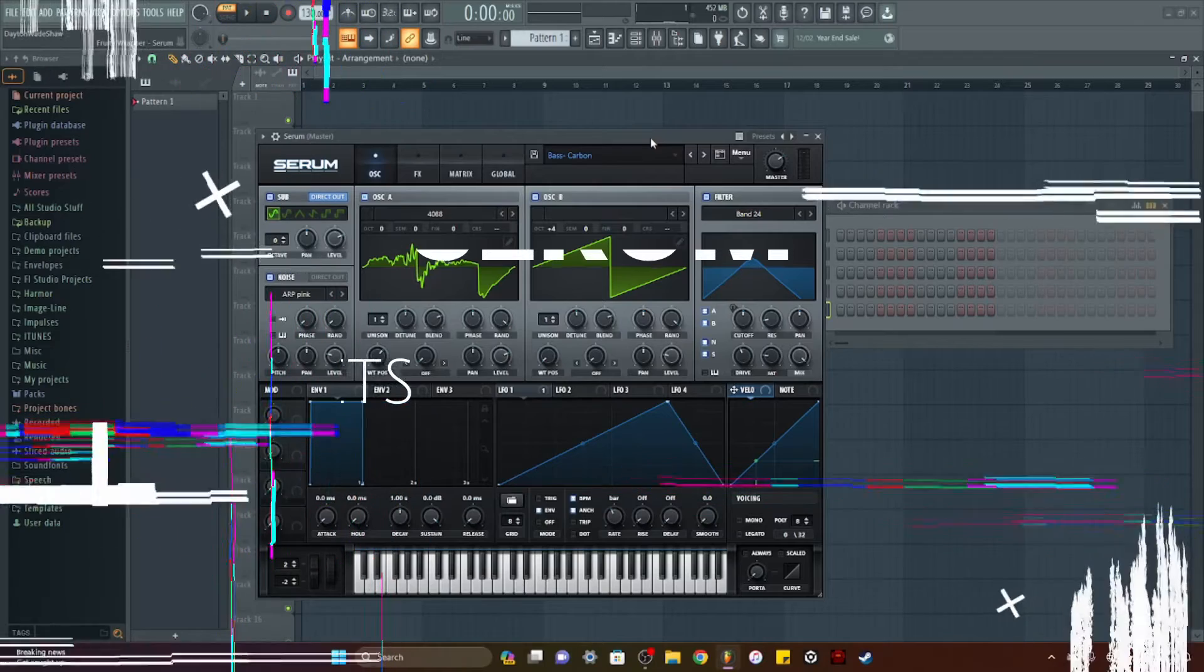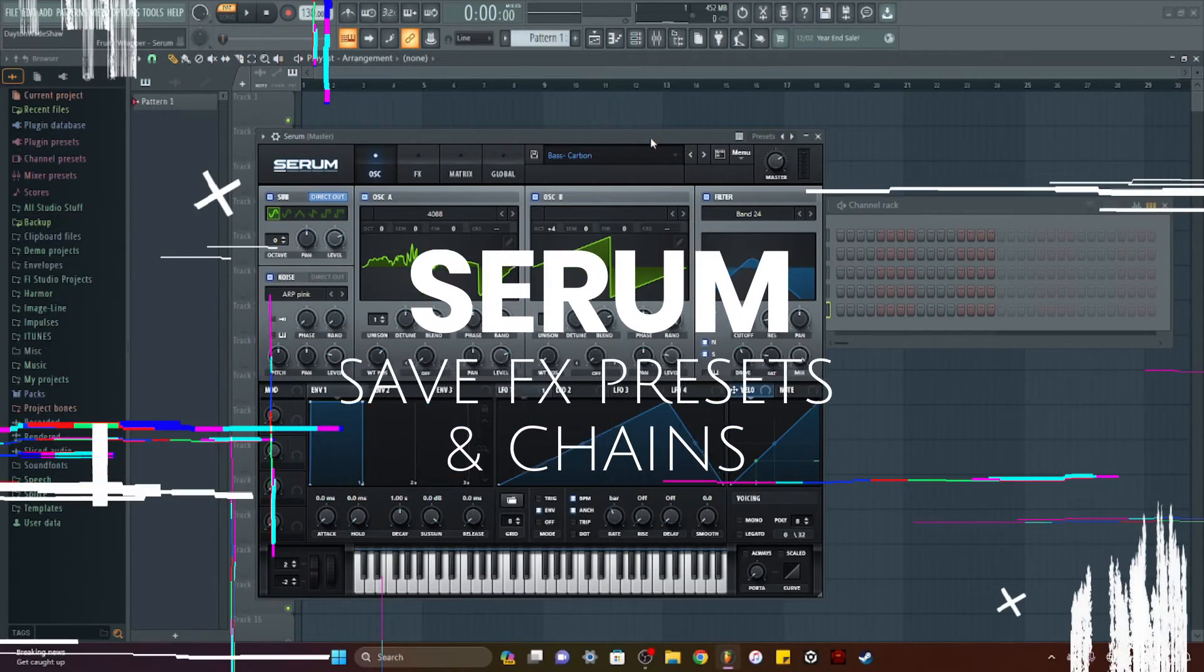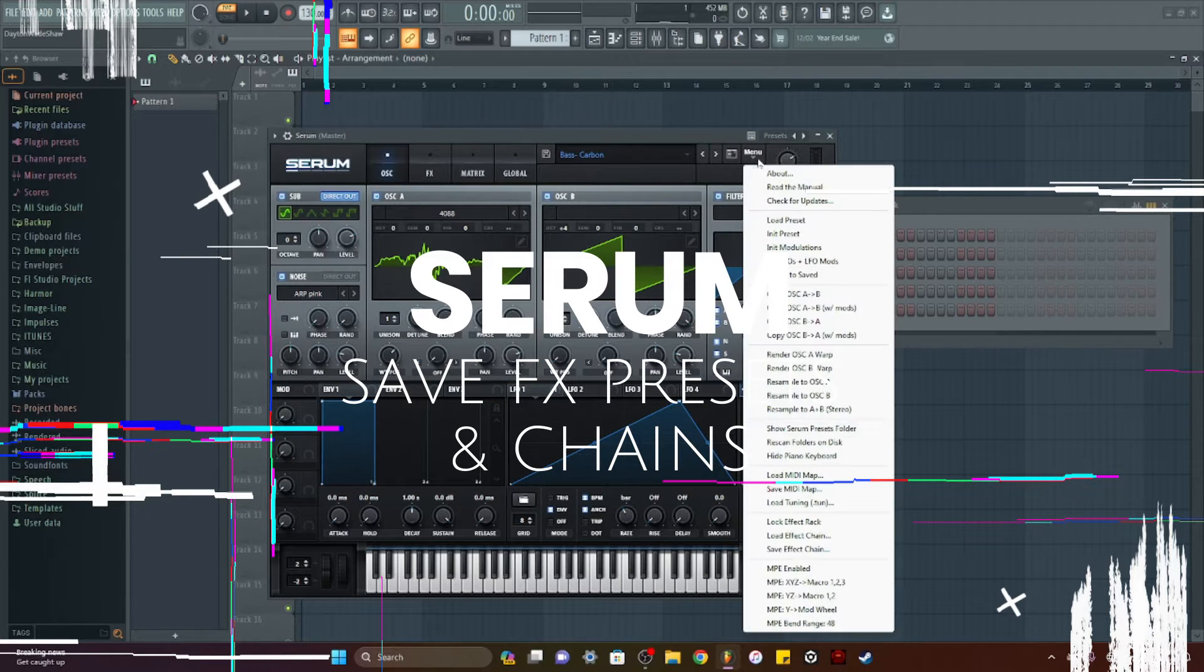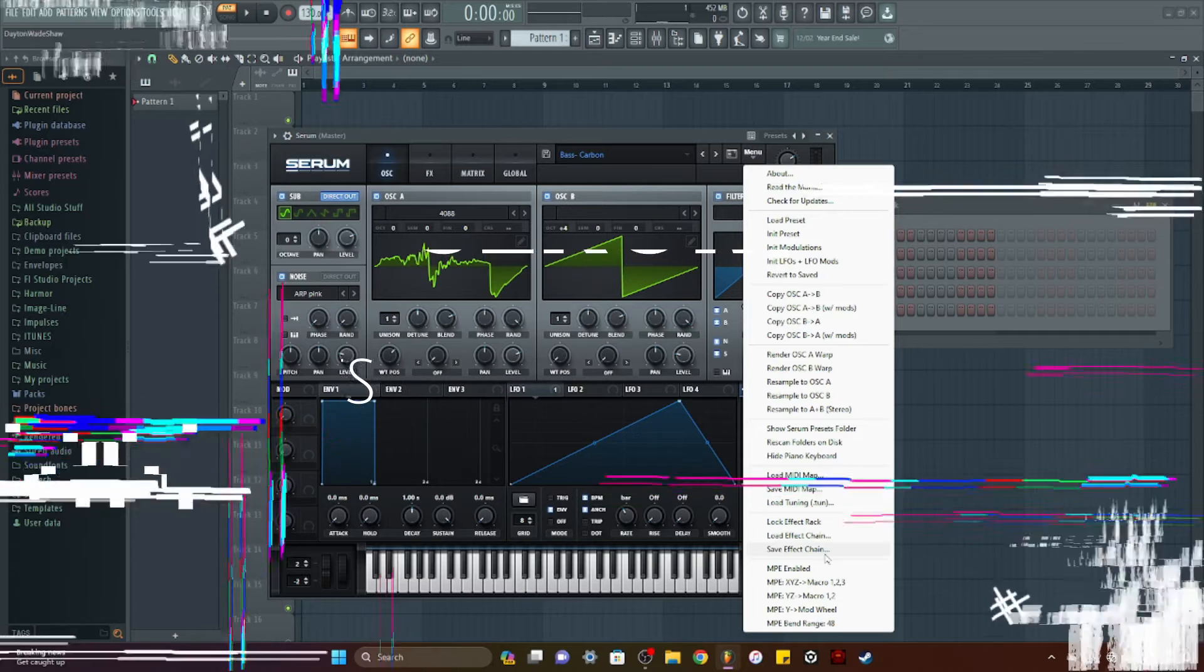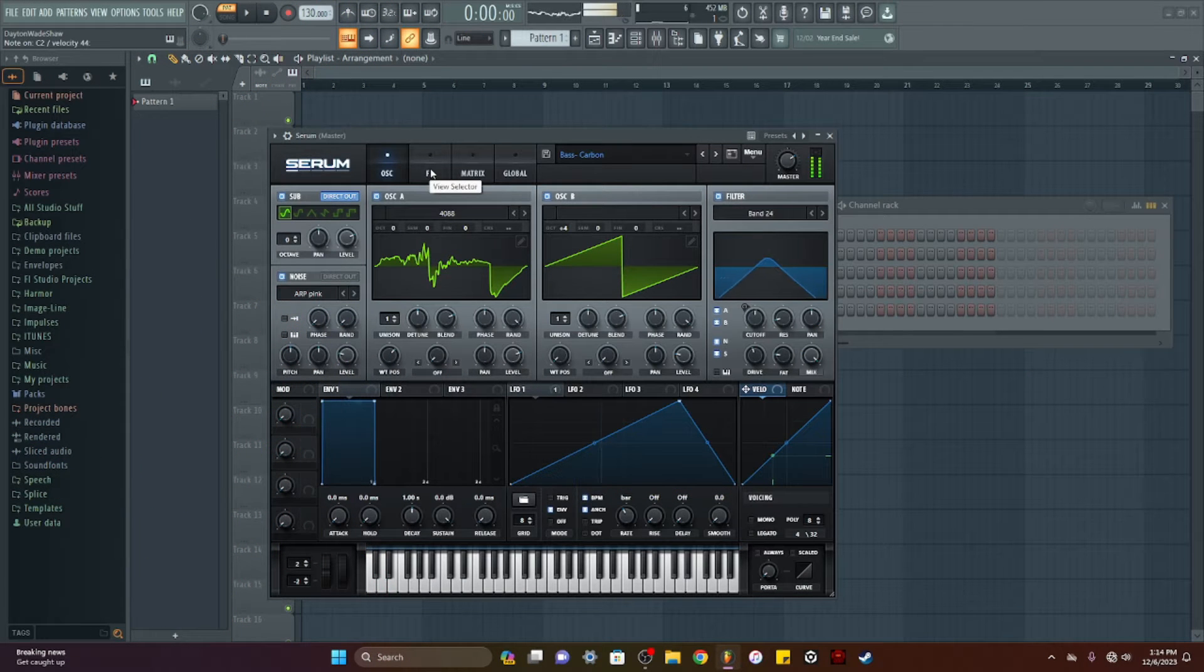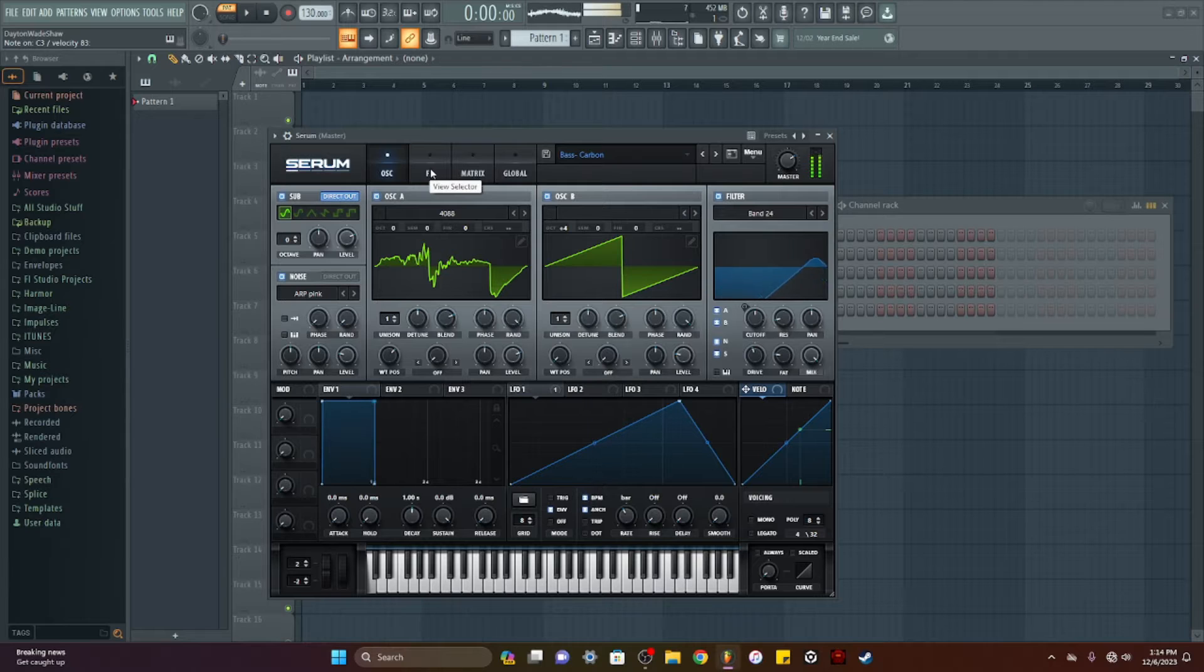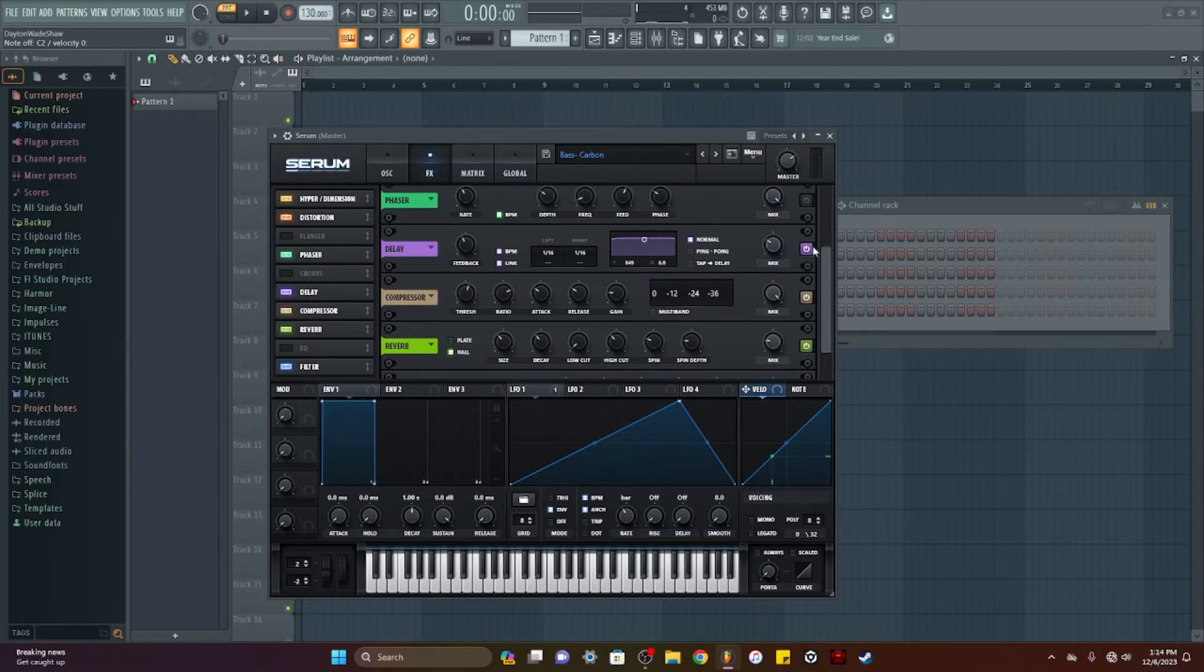Welcome to another Serum tutorial for beginners. In this video I'm going to be going over how to save an effect rack and effect chain. I have this sound and in order to make the sound I have to have all these effects.